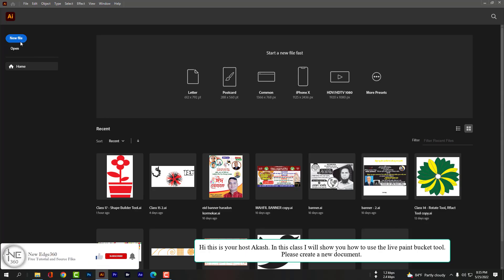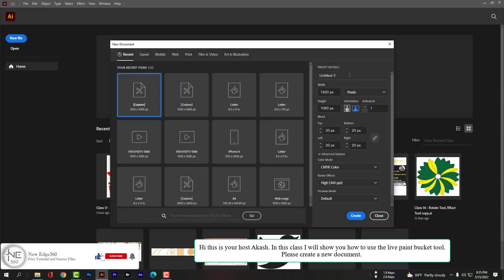Hi, this is your host Akash. In this class I will show you how to use the Live Paint Bucket tool.